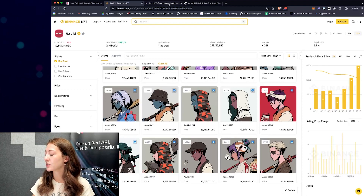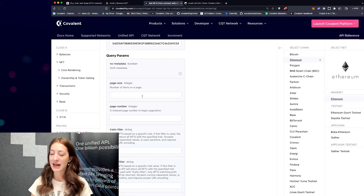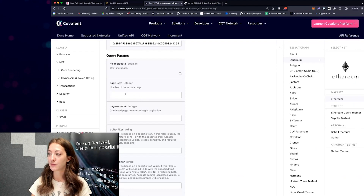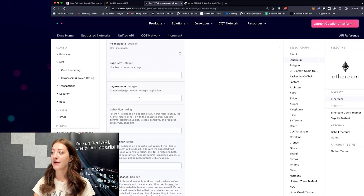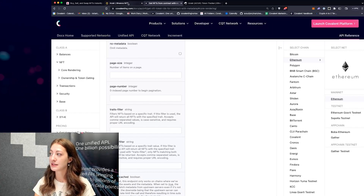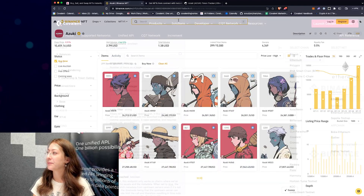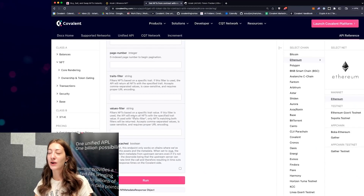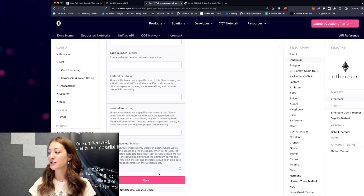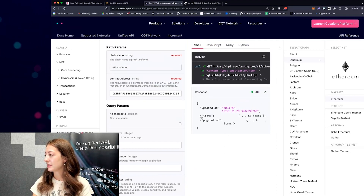For now we're just going to get the first 50. The page size defaults to 50 items per page, which I could change, and I can also paginate through the response — so if I want to get all 10,000 items, each page is another API call. There's also a traits filter and a values filter which we'll get into right after. Let's click Run and see the response on the side.